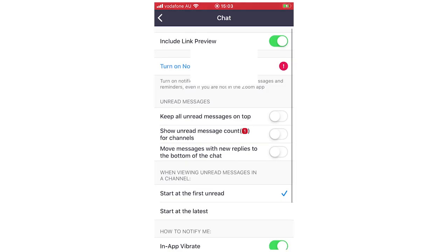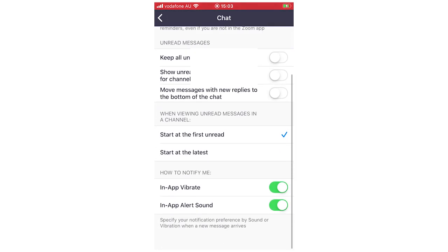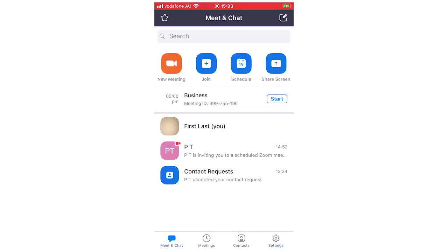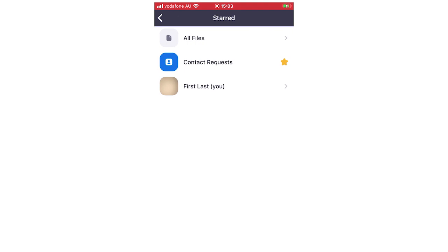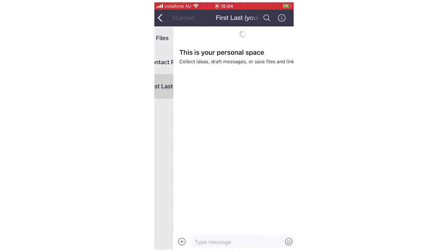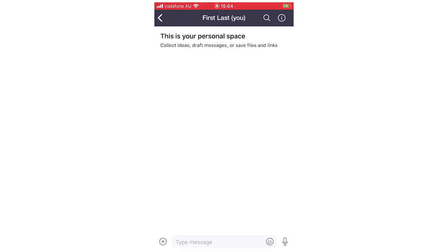There are different chat options where settings will apply across the app. Going back to the home screen, in the top left-hand corner there's a starred section with all your files — you can browse all files or search through them. Contact requests also appear there. There's also a personal writing space where you can jot down notes.